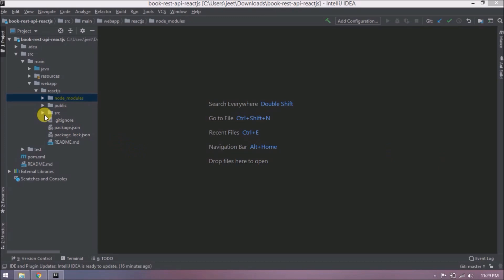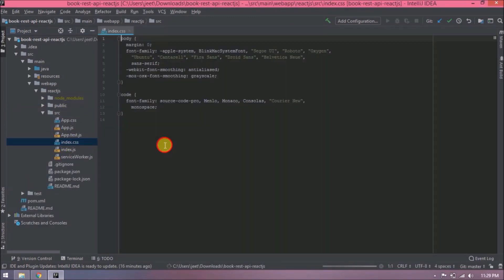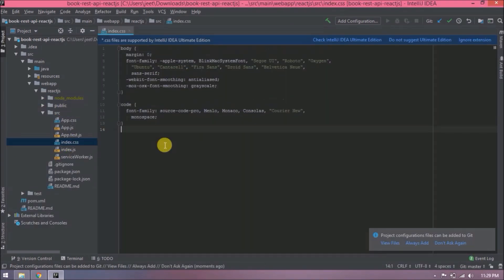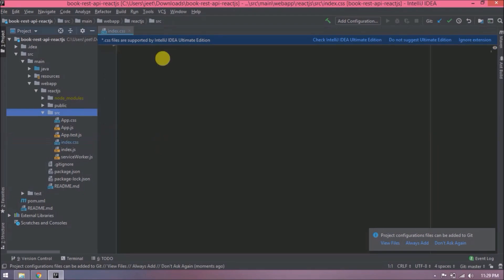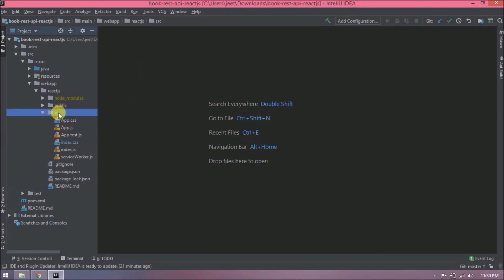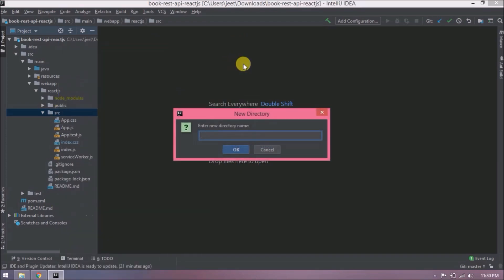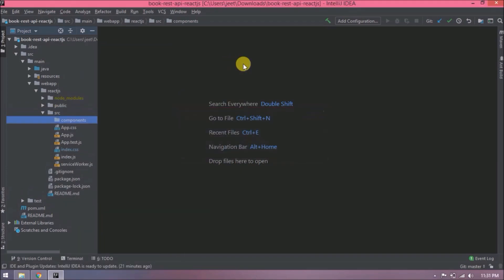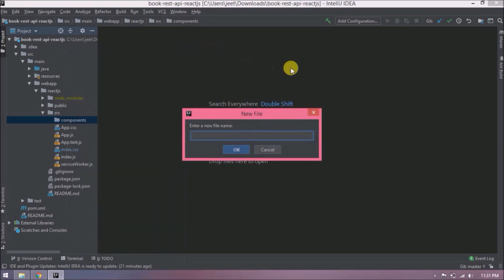First, let's remove all the CSS code from the index.css file. Let's create a new directory named components. Let's create our first component in React. Everything we write is inside JS files, there's no separate HTML.